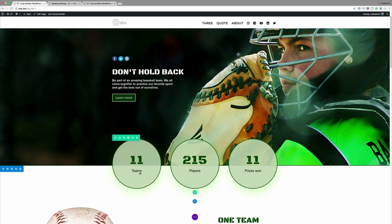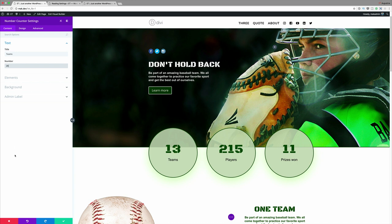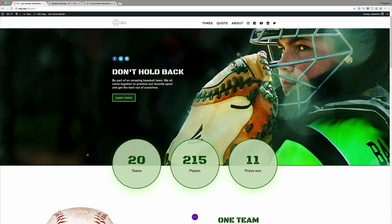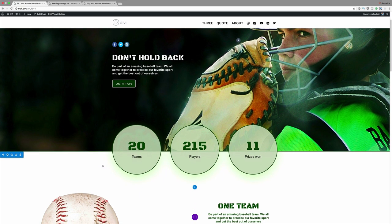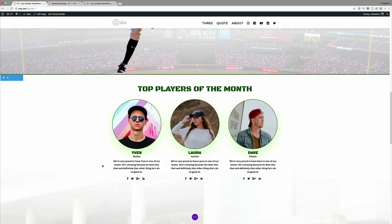So we can come over here. Let's say your teams, let's say you have less teams here, you can always go in and adjust that from 11 to maybe say 20. And you can see now it's being updated. And then once you've made all those changes, just go ahead and save that module and then save the final page.